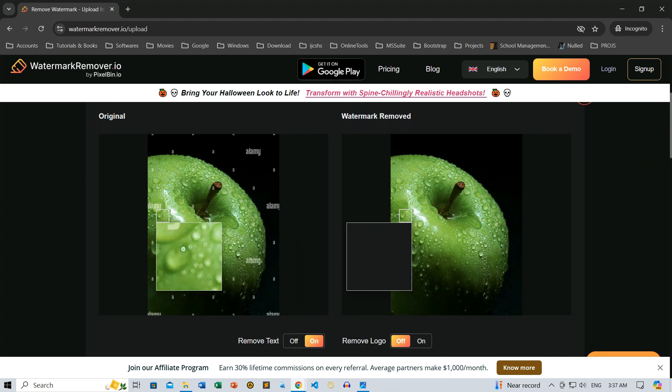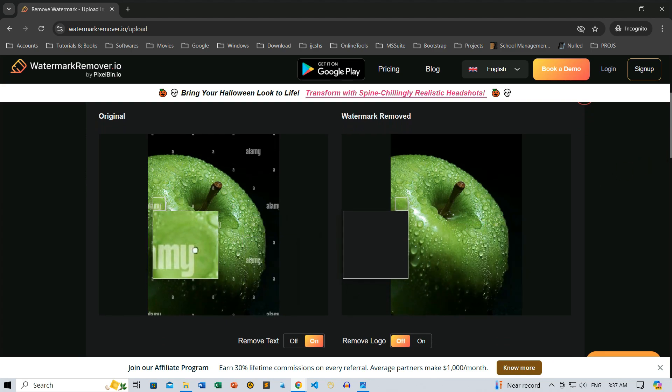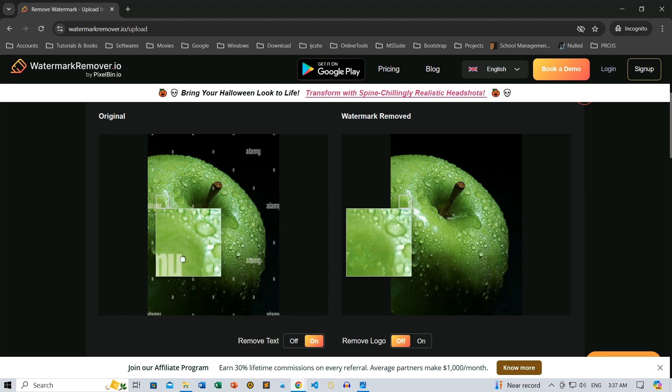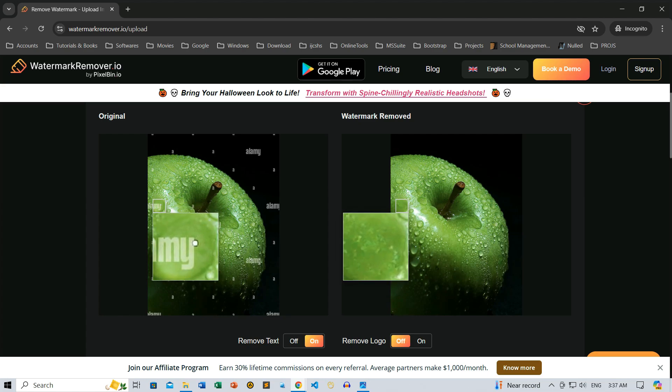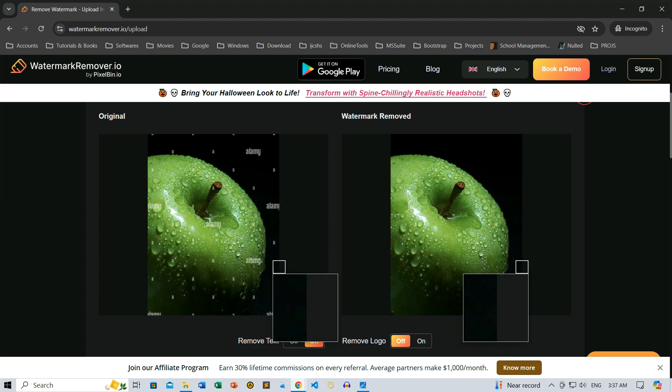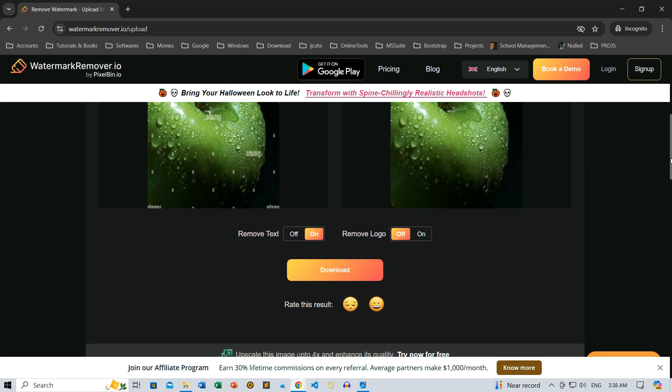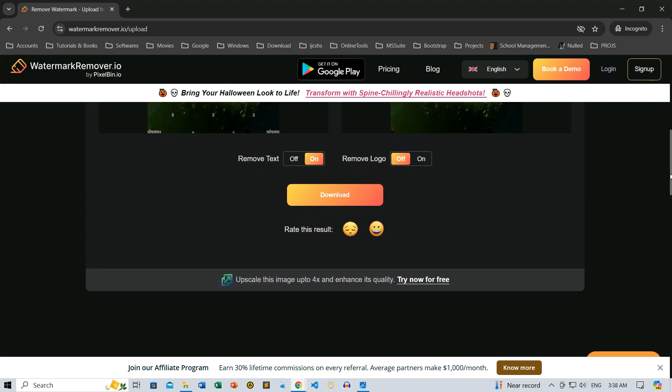With the watermark completely removed, we're now ready to download our final image. Just click the Download button, and it's saved to your computer.